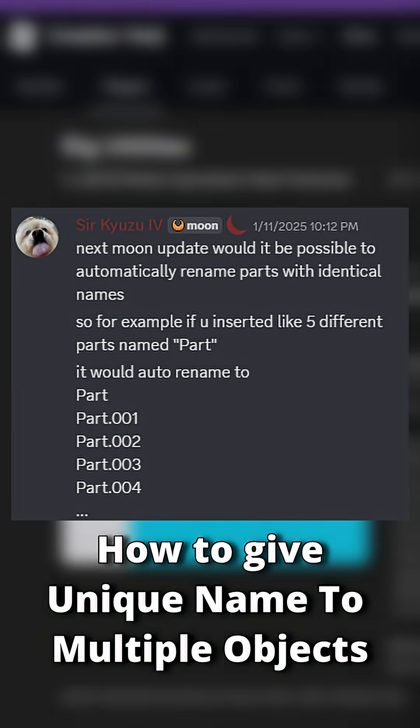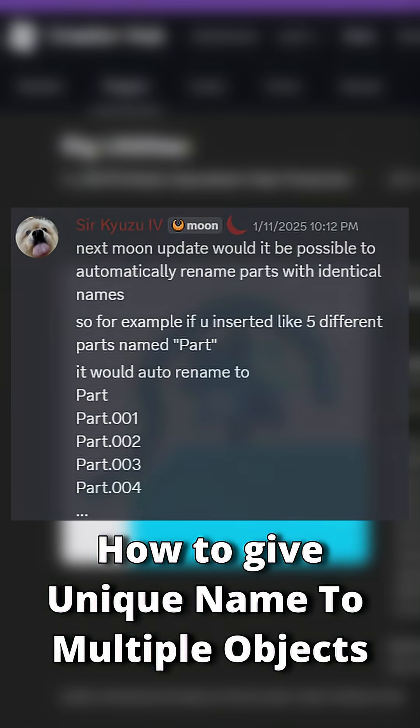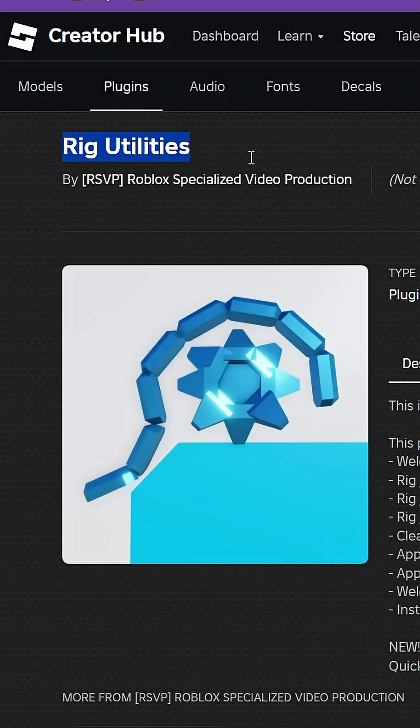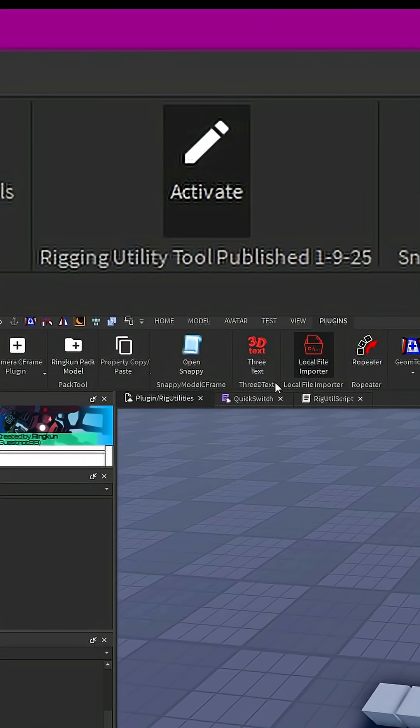Good question, Kyuzu. While this feature is not implemented in Moon, I have built a workaround in my rig utilities plugin right here.